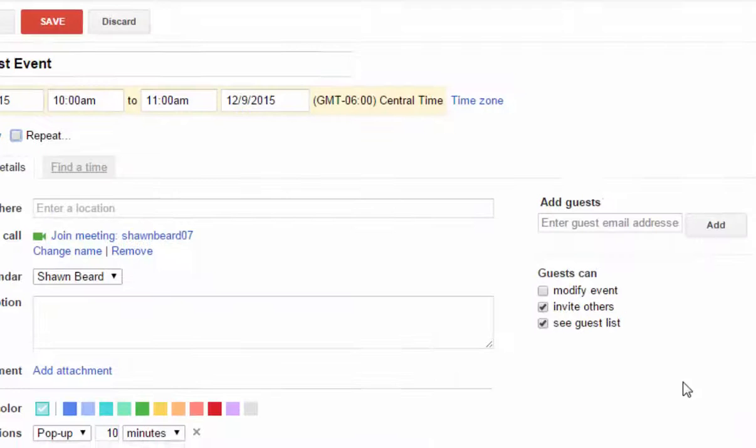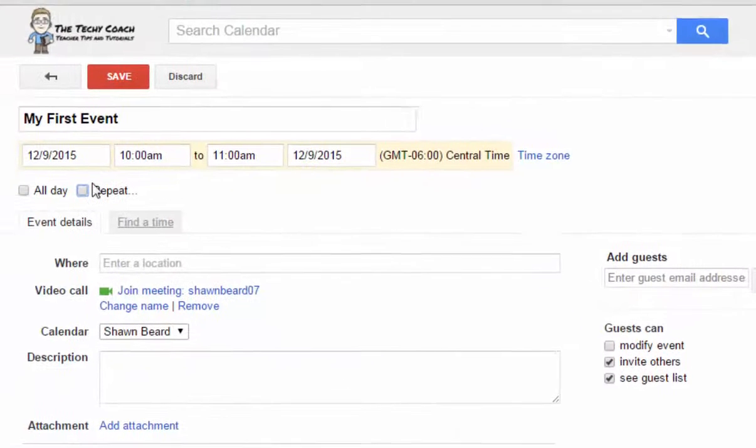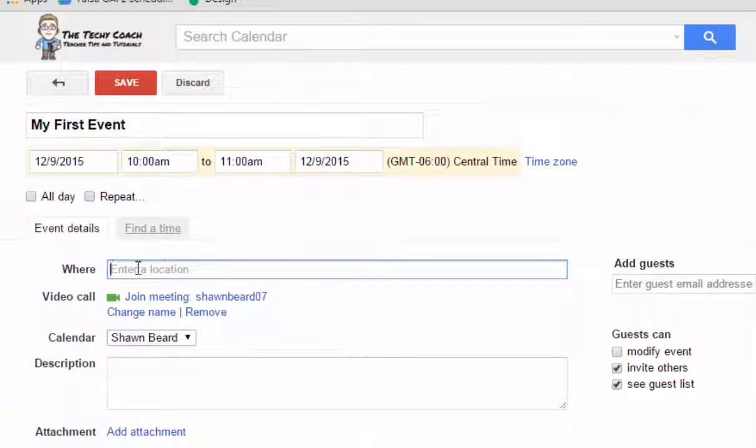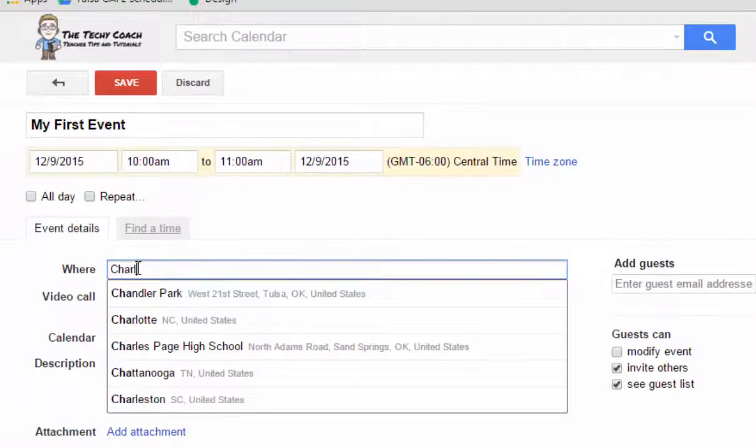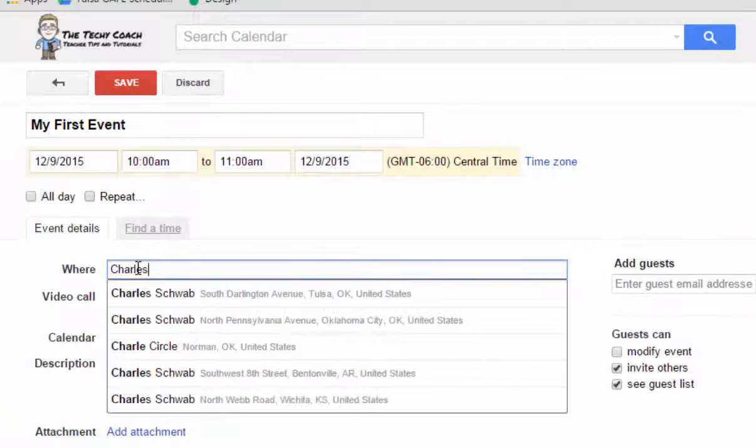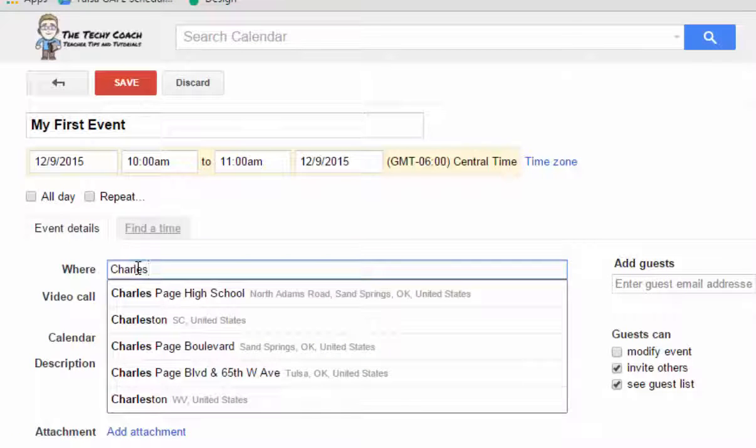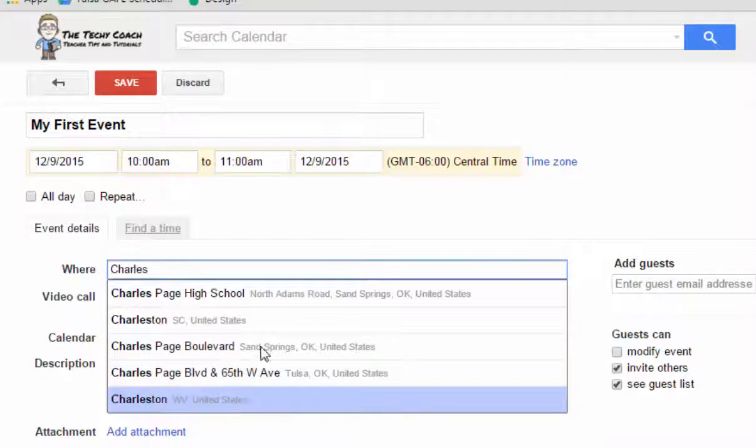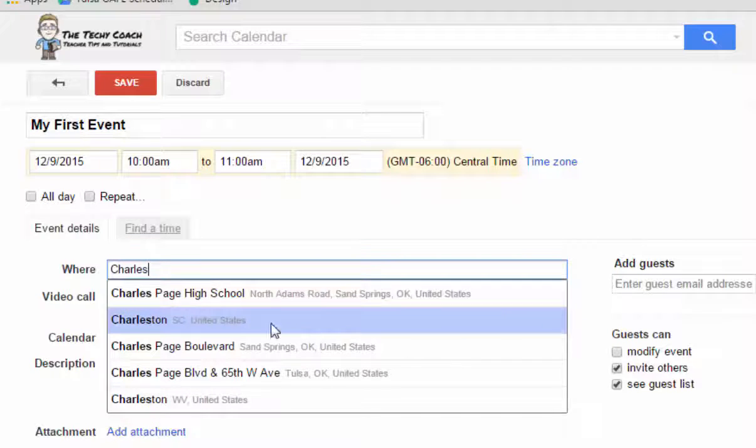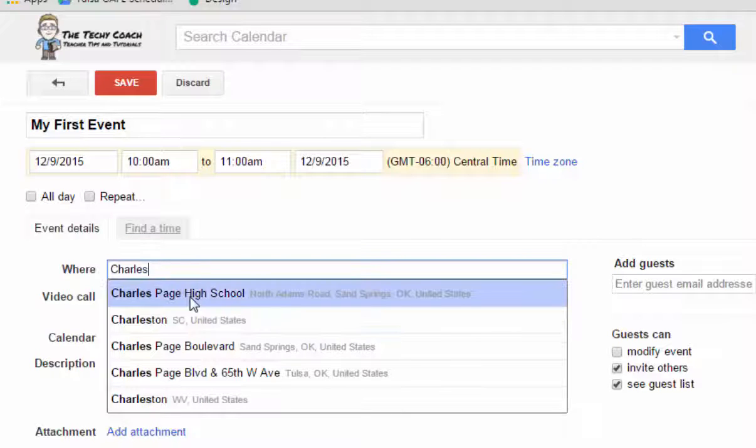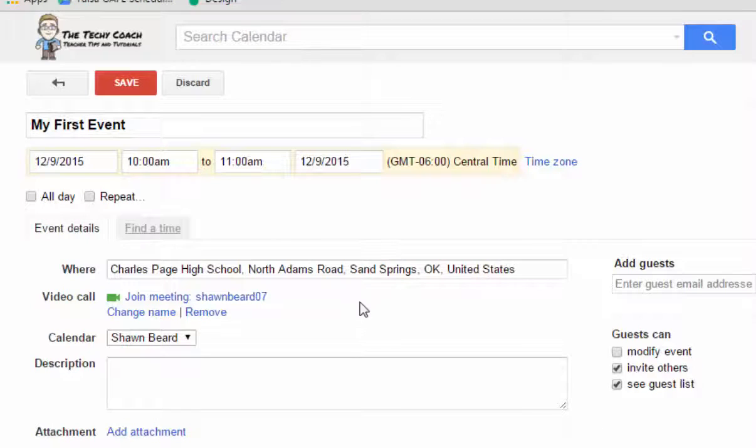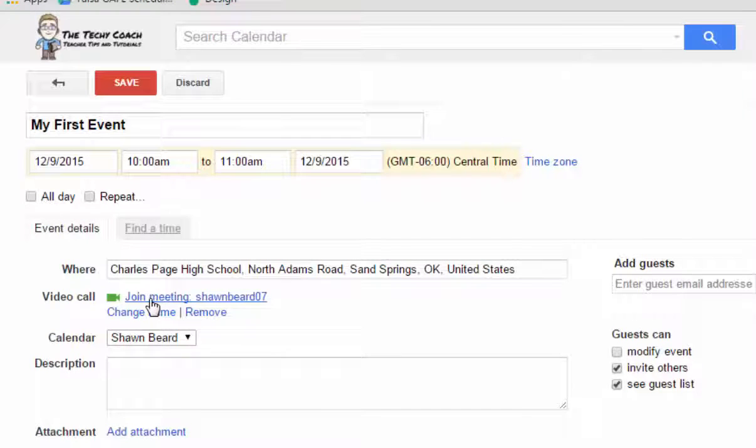Then you set up your location. Start typing any location and it will automatically auto-fill with suggested locations based on what you're typing. So I can click on Charles Page High School for instance because that's where my event is.